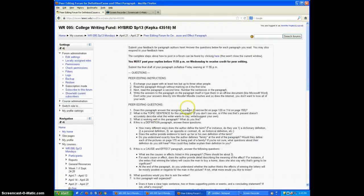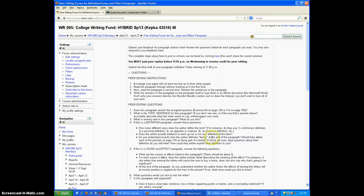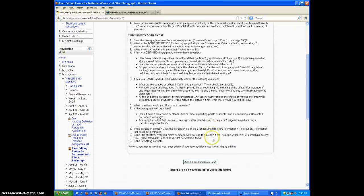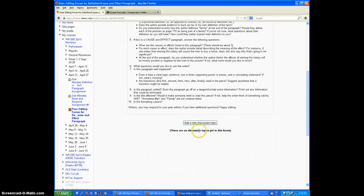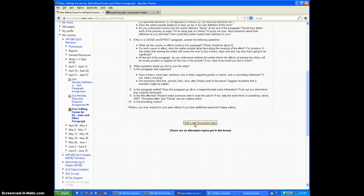And then inside the forum, there will always be instructions on what to do. And if I scroll past those, I will always see a button that says add a new discussion topic. And that's what I want to do.